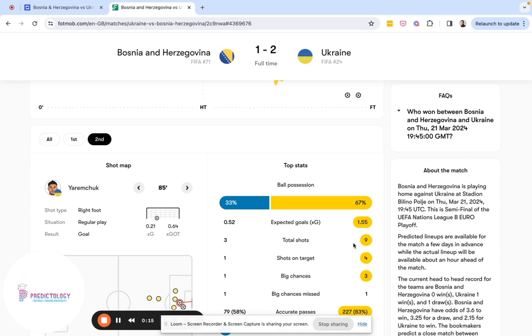If you're able to monitor games closely, act quickly, and use the XG predictor to support your decision making, you're able to predict more optimal entry points and outcomes of matches.